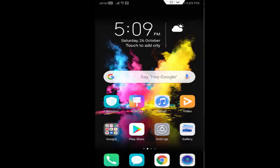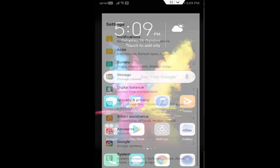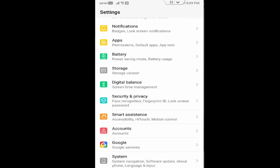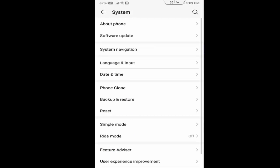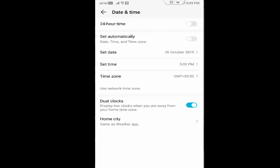For this, guys, you follow all the steps one by one. So first, you open your phone Settings, go to the System, and now tap on Date and Time. You see here, guys, that Automatic Date, Time, and Time Zone.